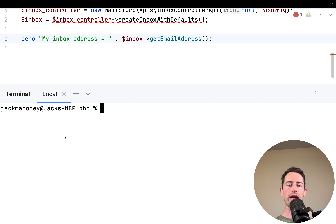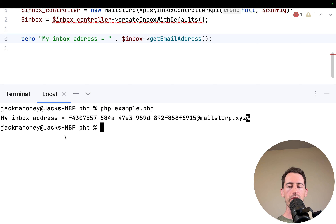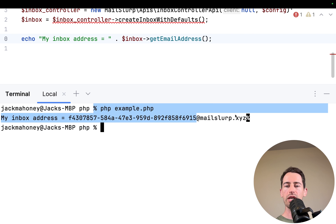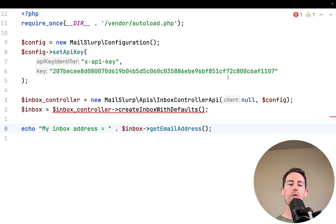We can clear the console and run php example.php to execute the file. It shows the new inbox address — a long random number at mailslurp.xyz. Excellent! So we've just created a real email address in code.